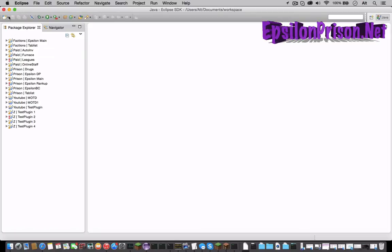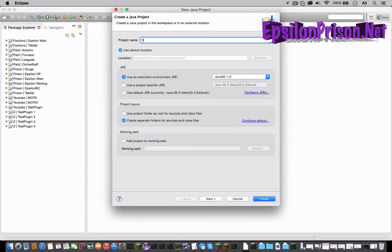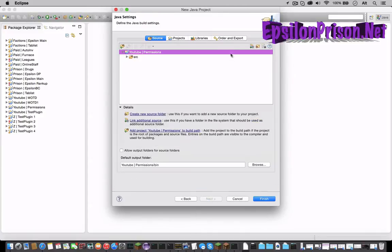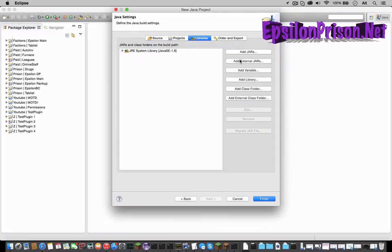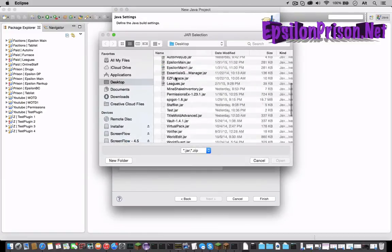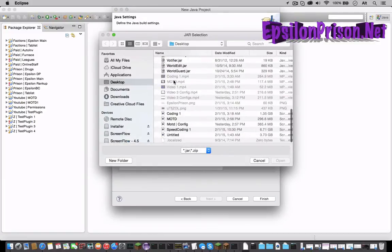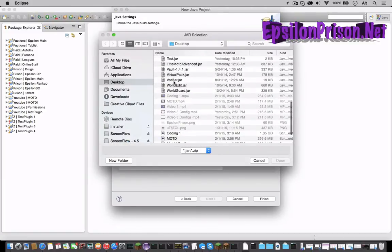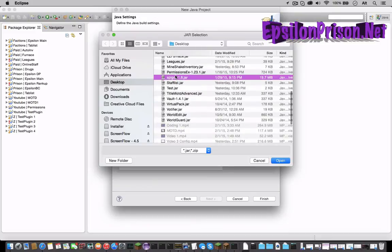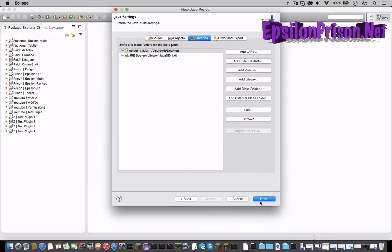So let's get started and make the new Java project. Let's name it permissions and hit next. Then let's add the external jars of Spigot or whatever version you are using. Hit open and finish.